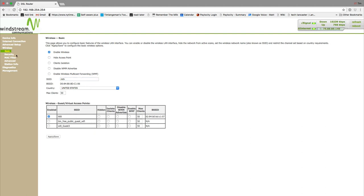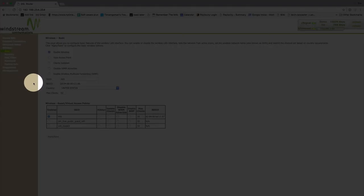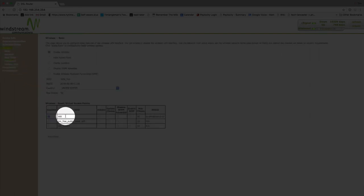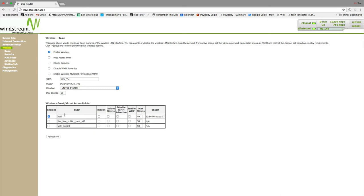The purpose of a guest network is to allow untrusted users to use your internet connection without getting access to your private information. To set a guest network, click on wireless and look for a section titled wireless-guest backslash virtual access points.